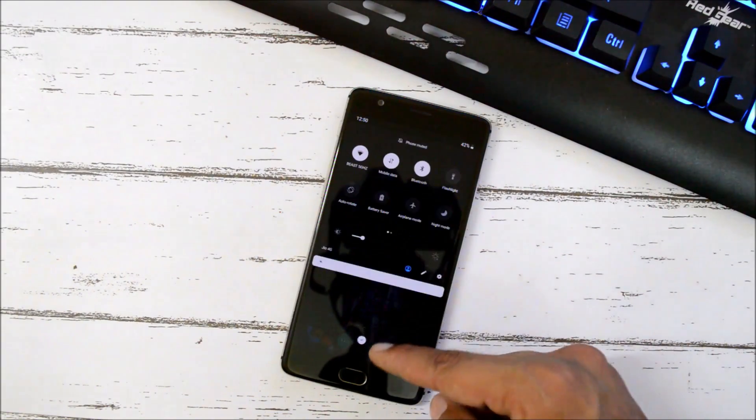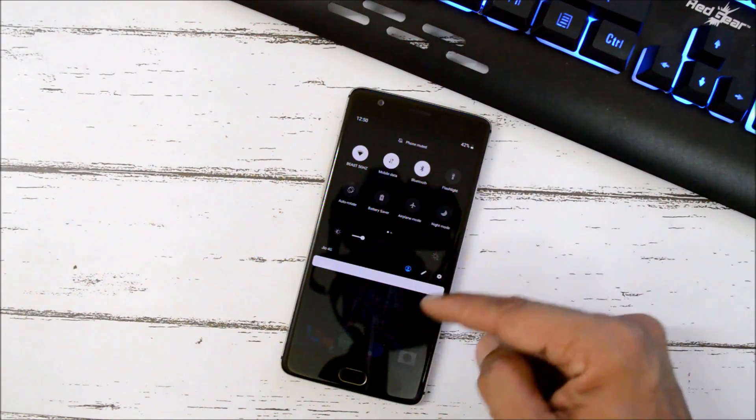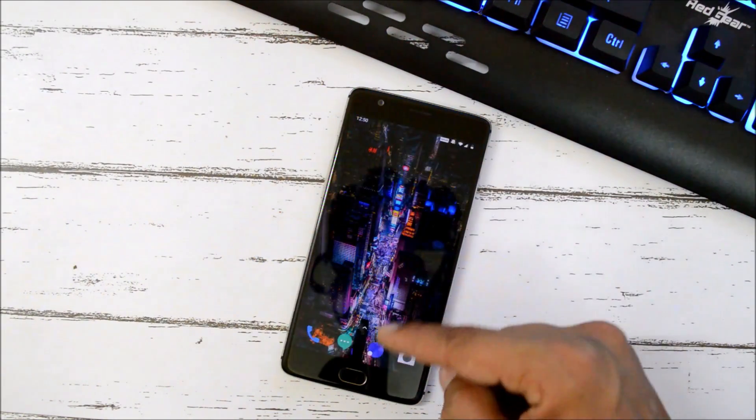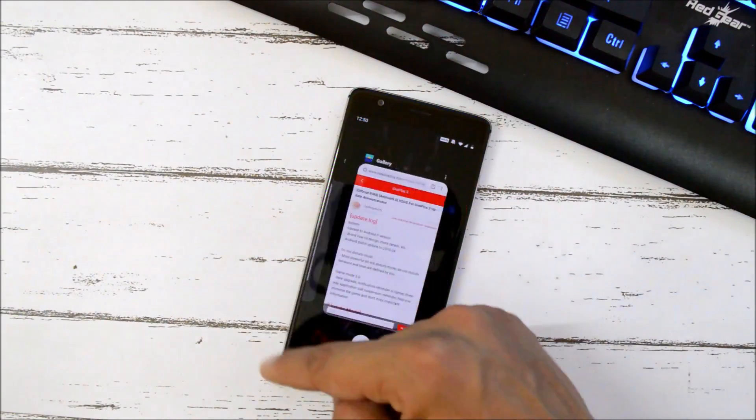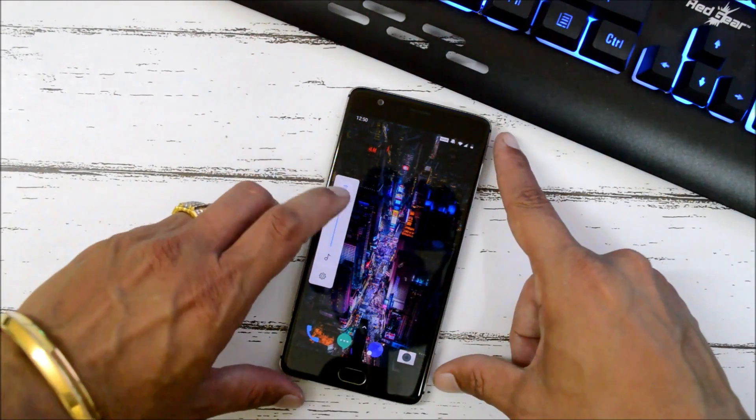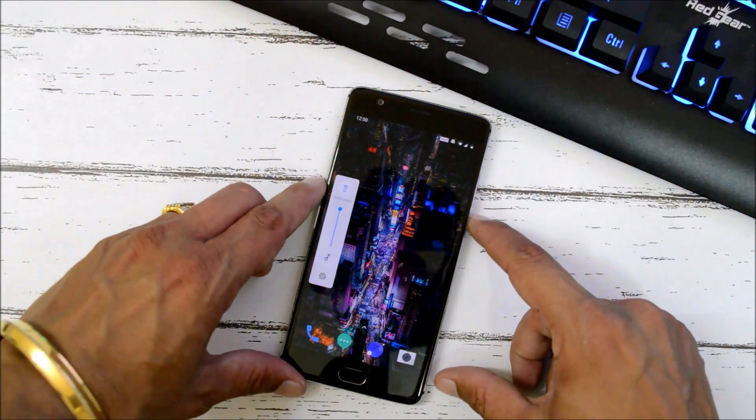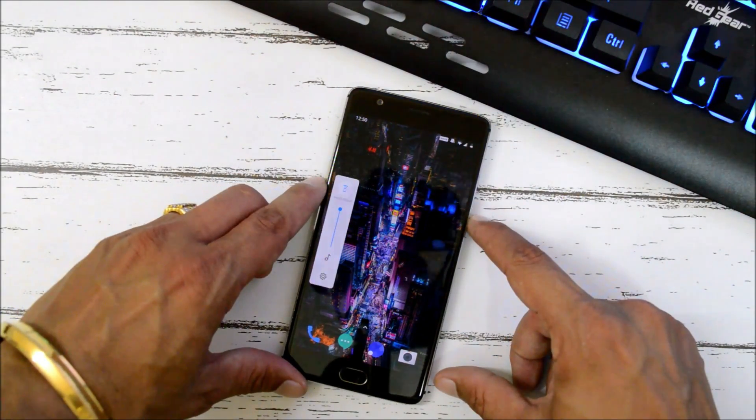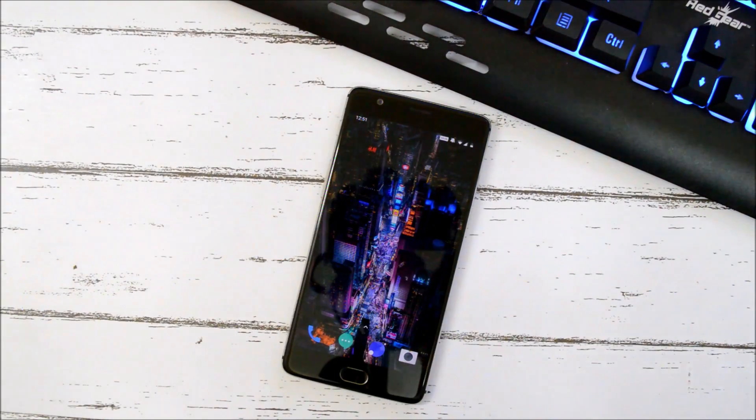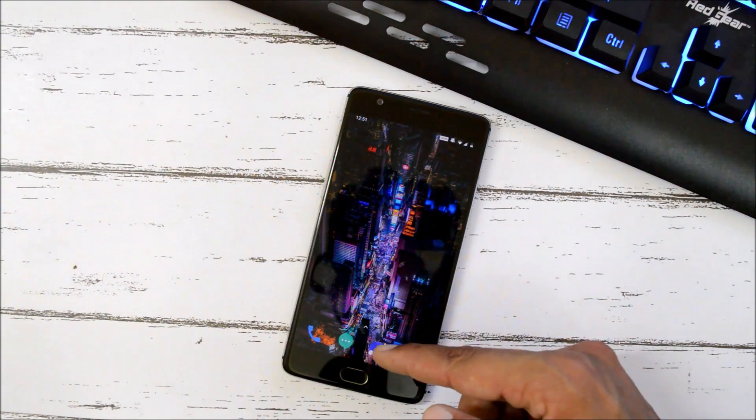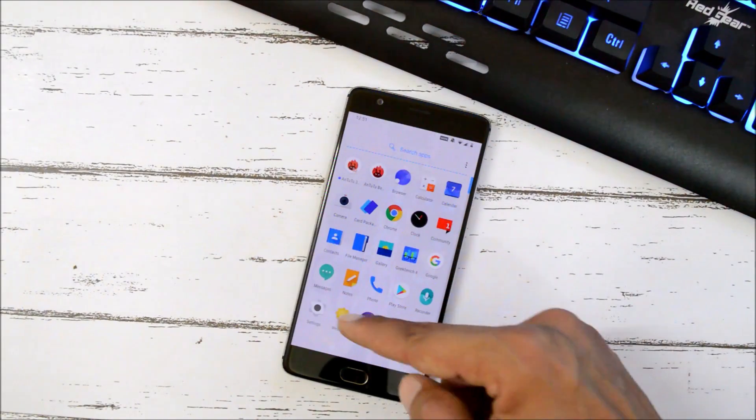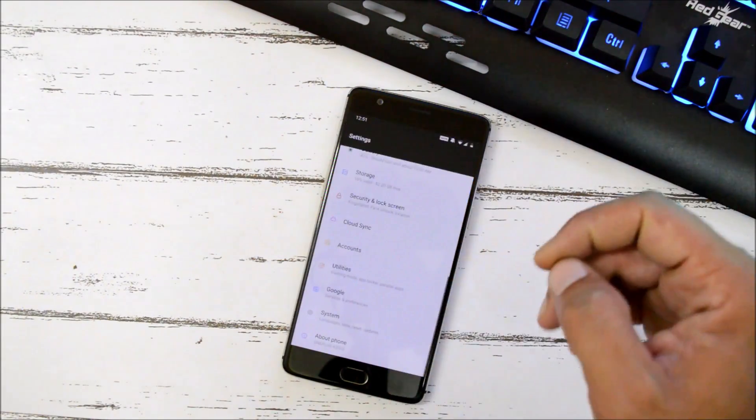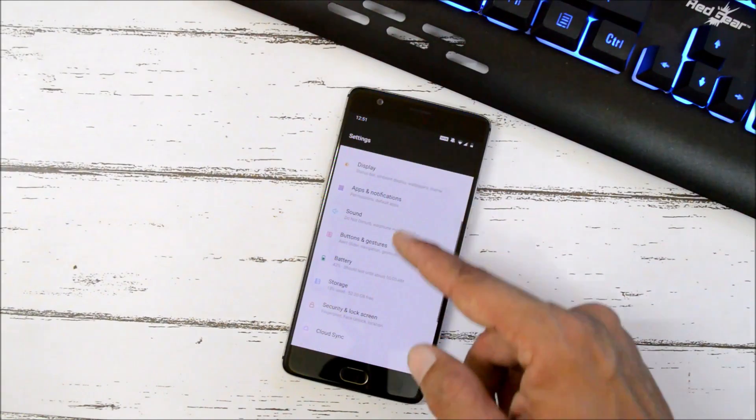So here we have the brand new UI for OnePlus 3 and 3T. As you can see, this is your quick settings panel, this is your recent panel. We have new volume panel along with the new power menu. Other than this, there are lots of changes what they have done. You guys can check that out.